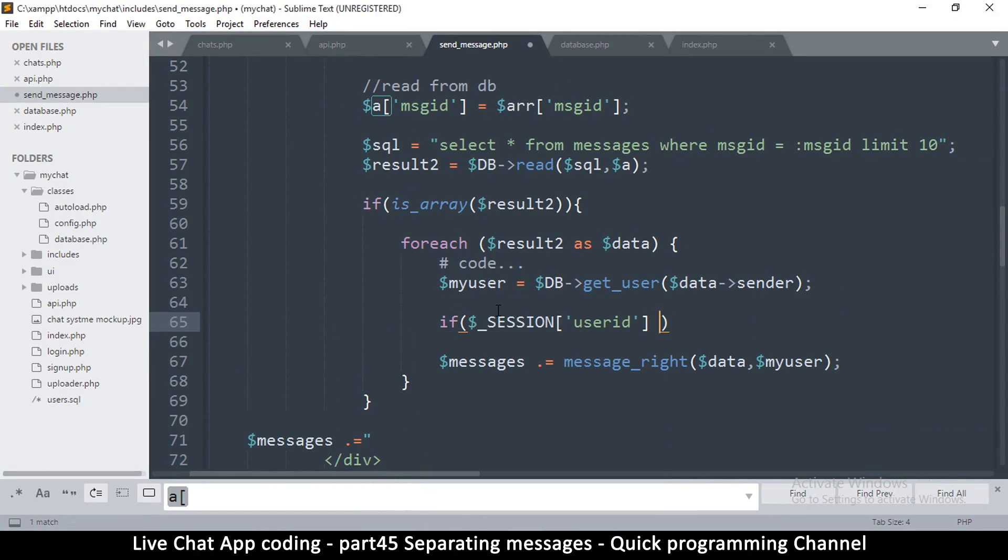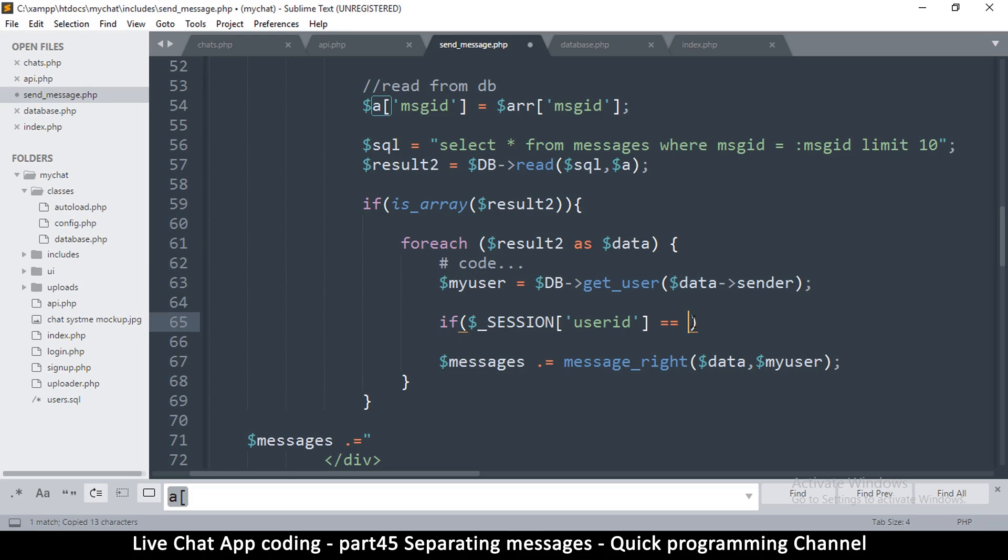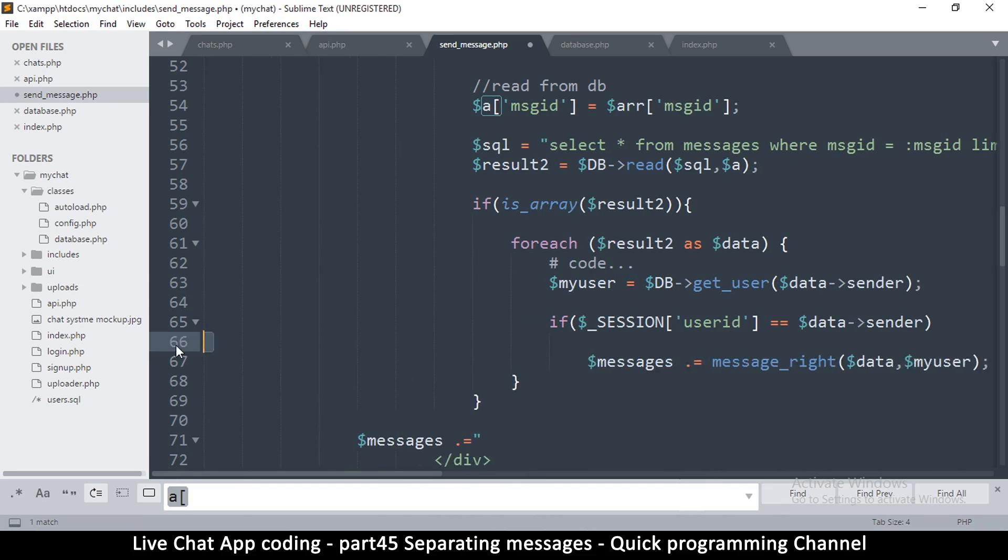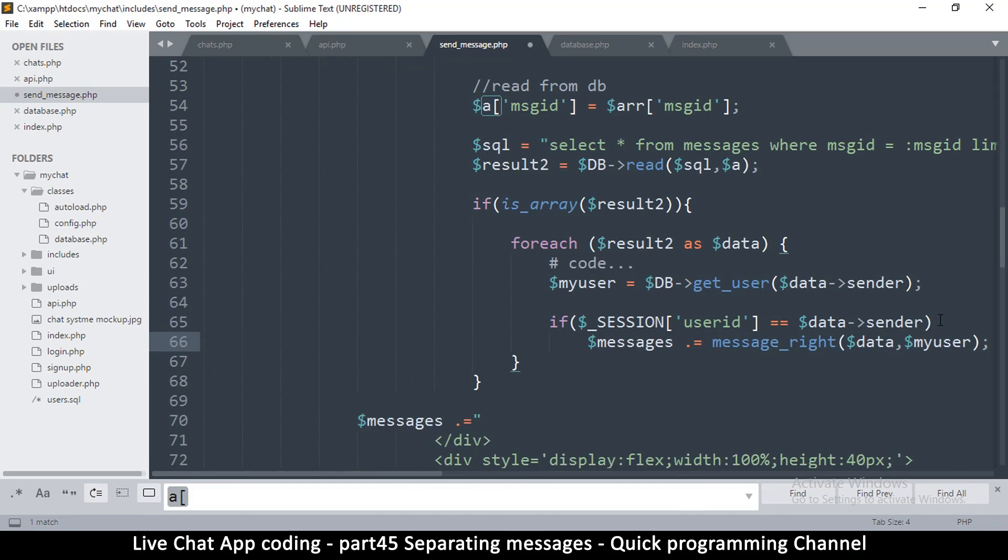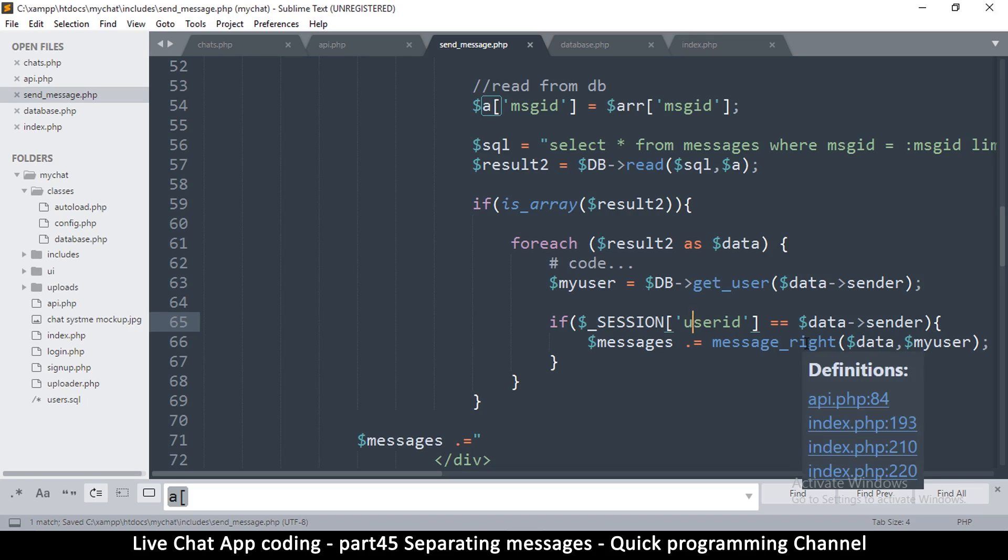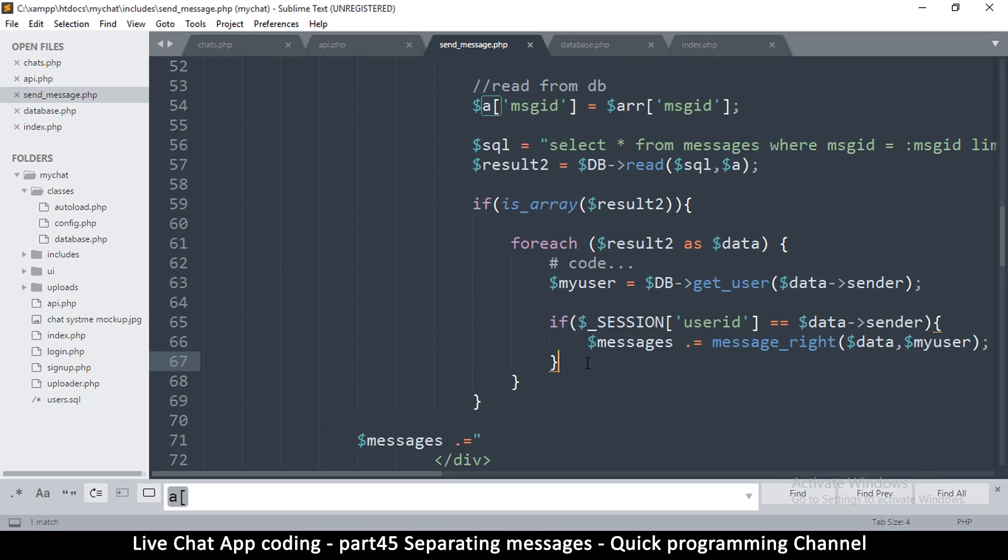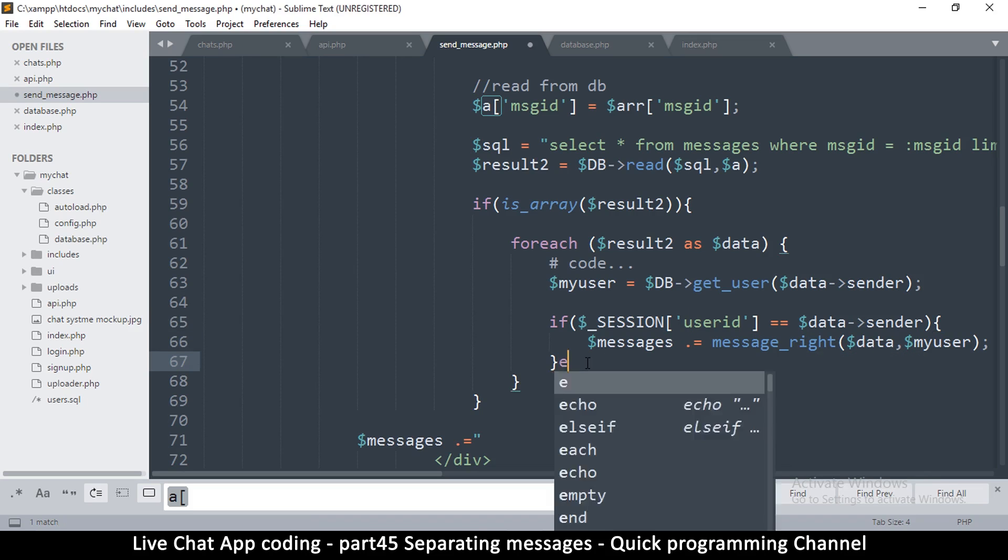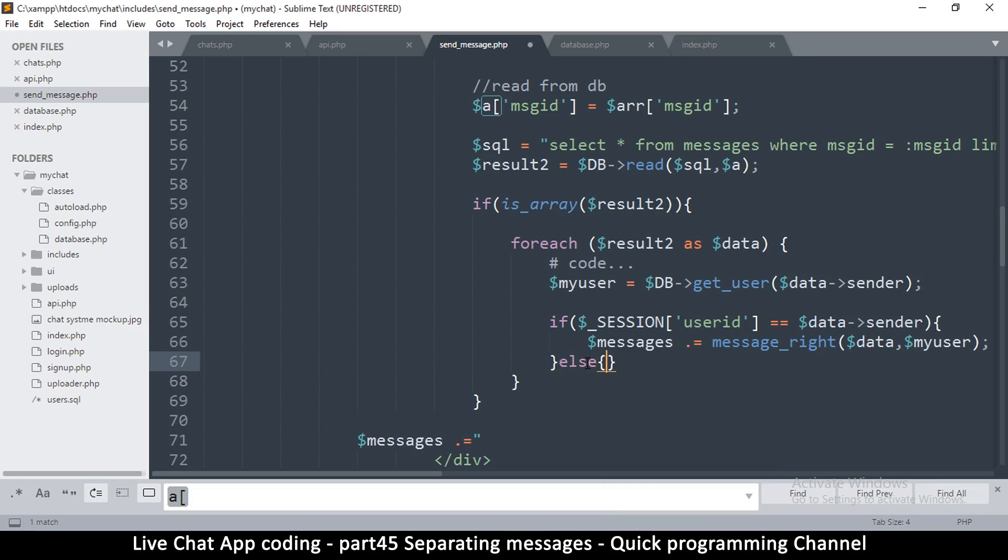If I am the sender of this one, then like that. So if I am the sender, put it on the right.